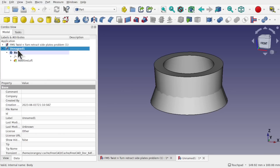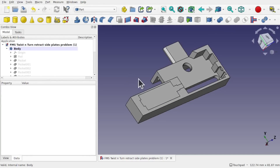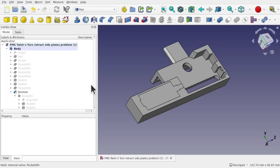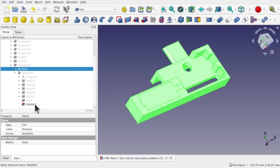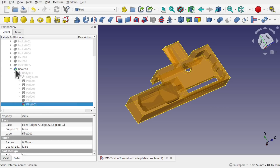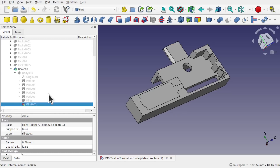Let's close those documents and get back to our original model. Something is causing that boolean failure. We have the body with the boolean inside it, and the last action in the tree is a fillet — indicated by the green tip marker. In Part Design, one of these actions must be causing the model to fail.